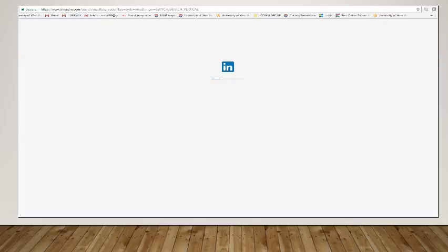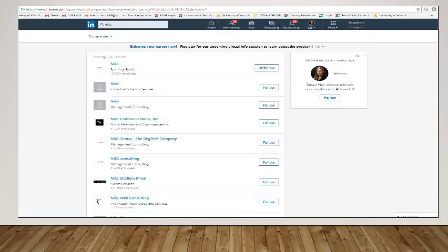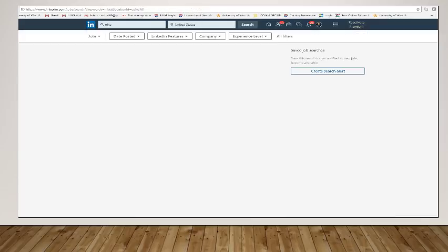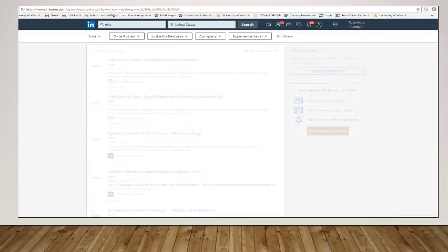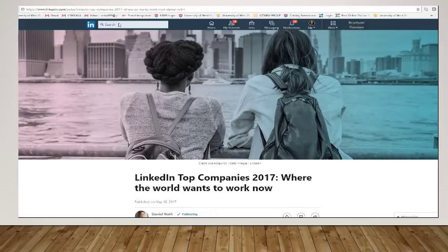So I just gave the company of Nike, but there are several companies that maybe you're interested in as you start thinking about job searching. So this is the way to do that. And again, you would click into the search bar,